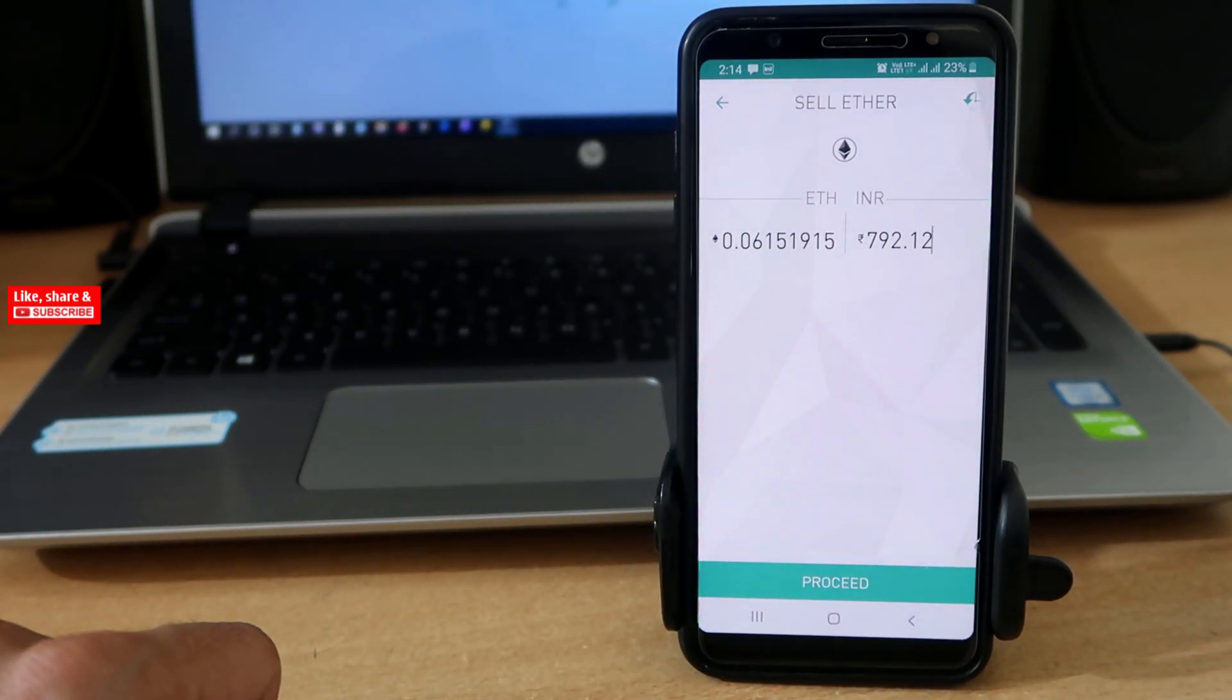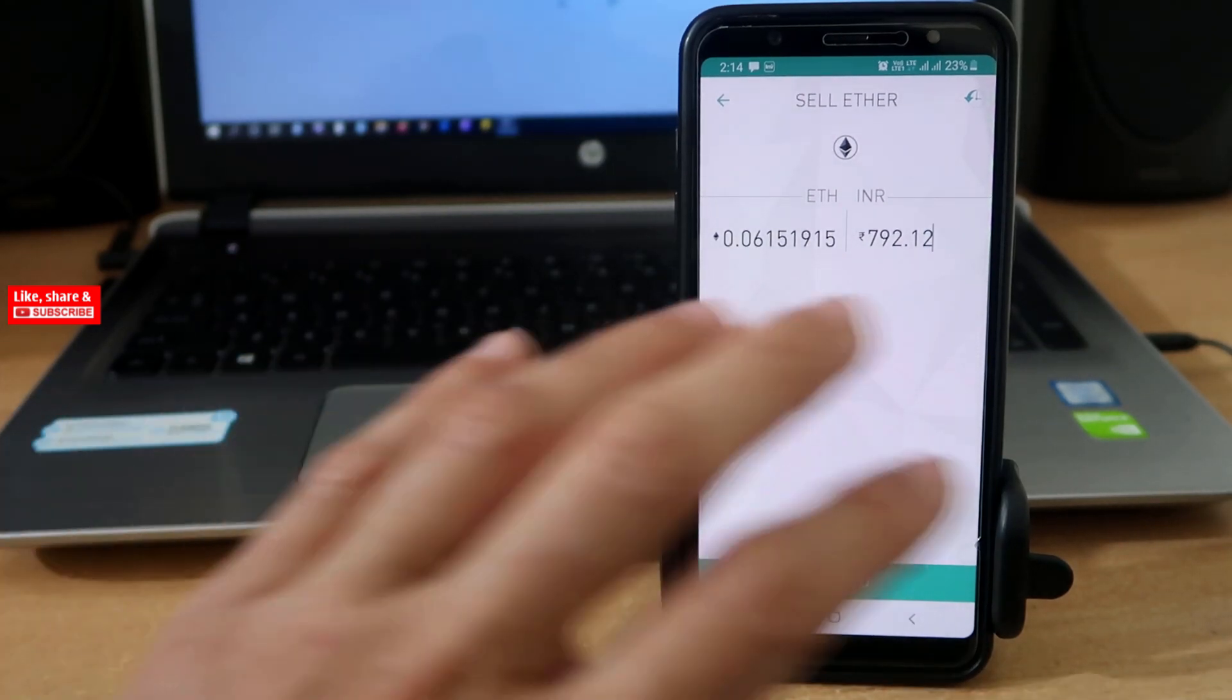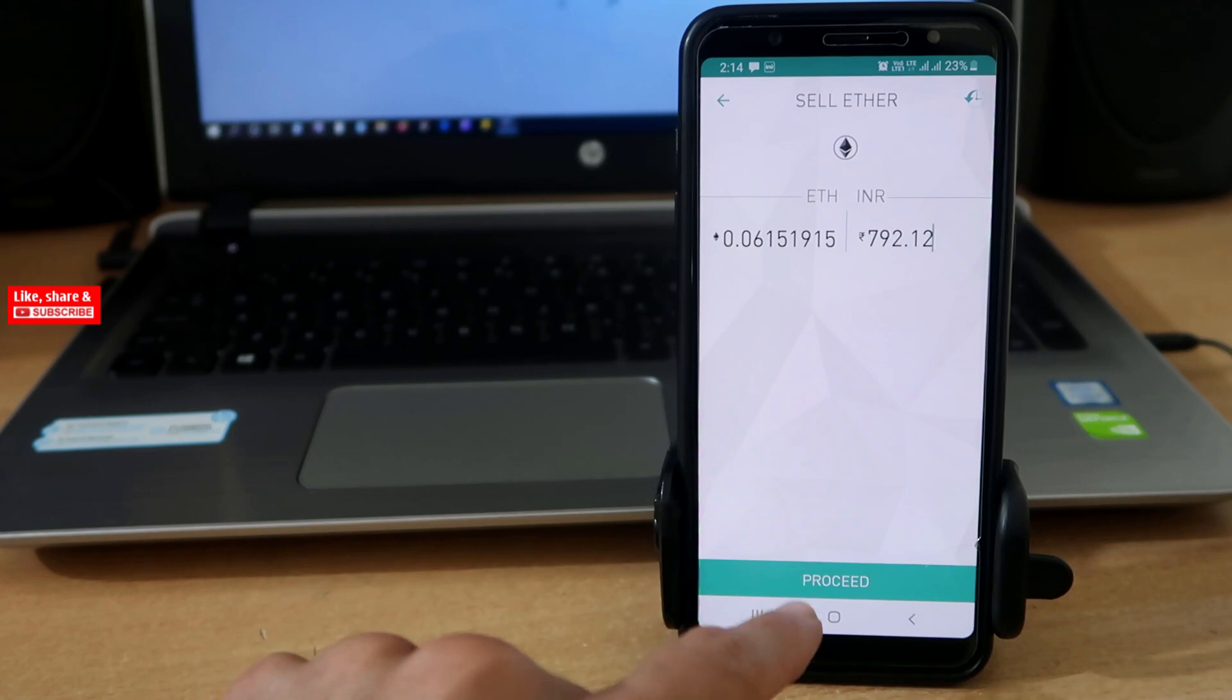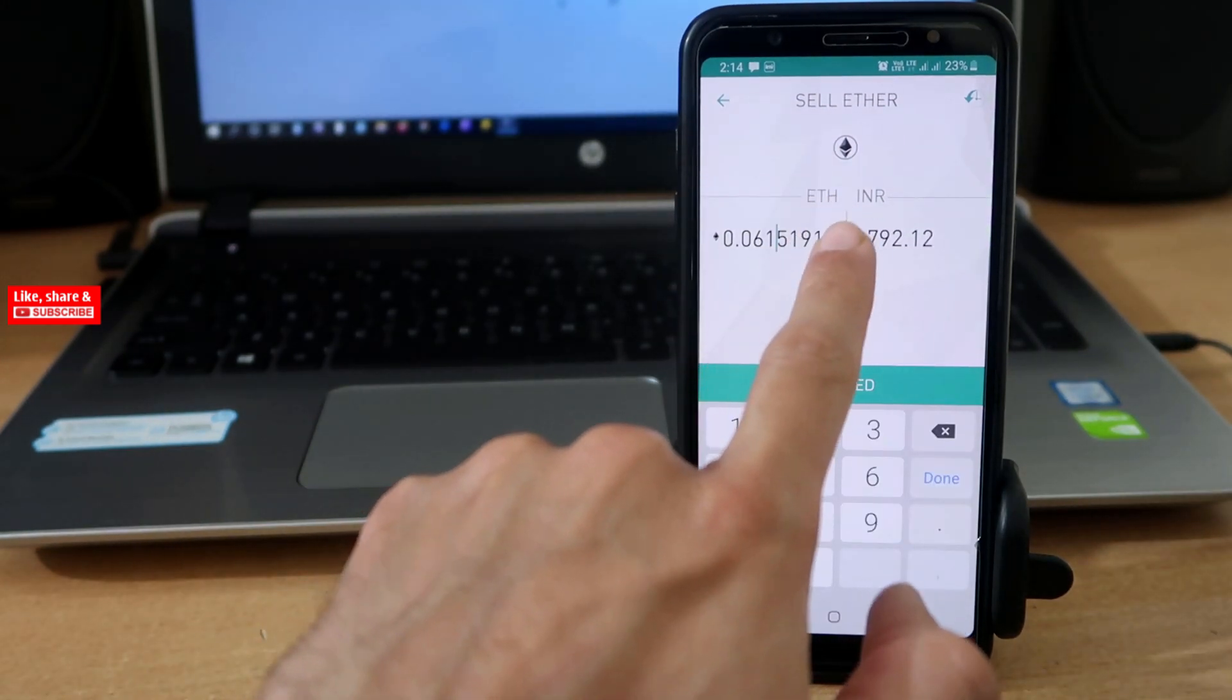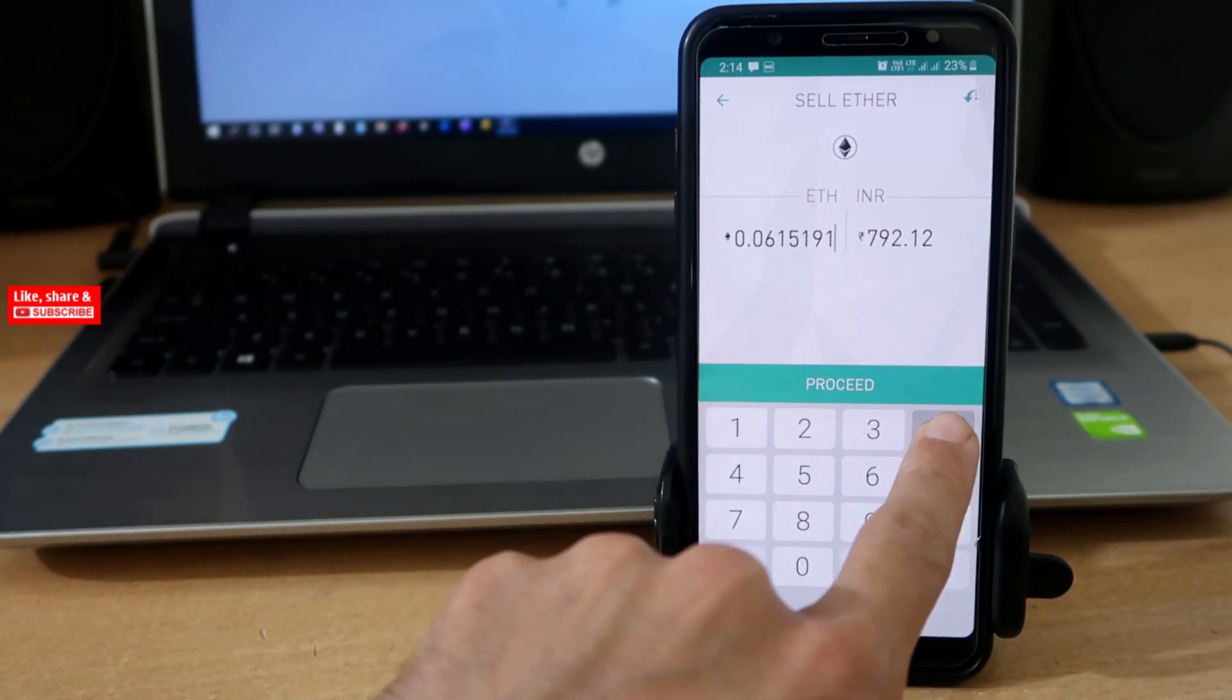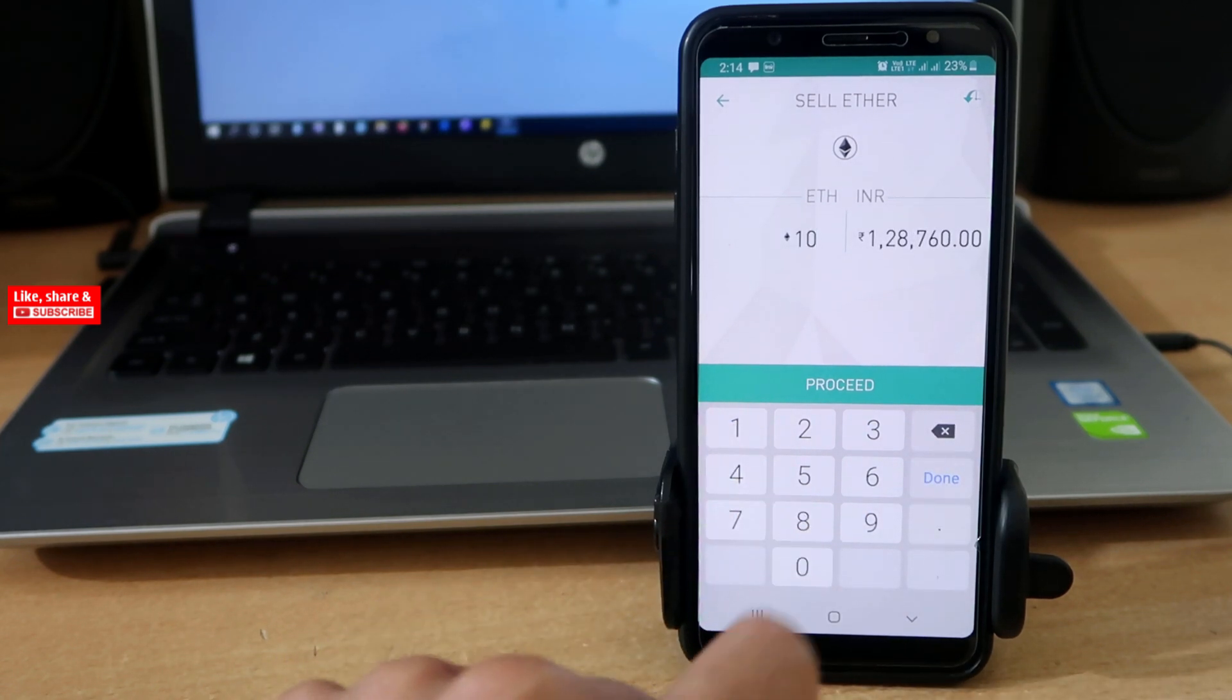Or if you want to sell the entire amount of Ethereum you have, then don't change anything, just tap on Proceed. For example, if you have 100 Ethereums and you want to sell 10, then you can enter here 10.